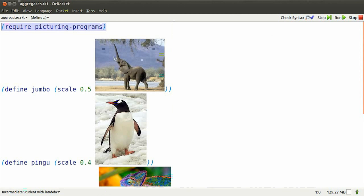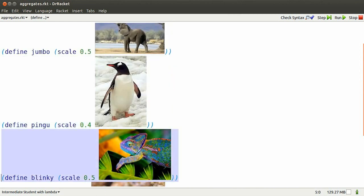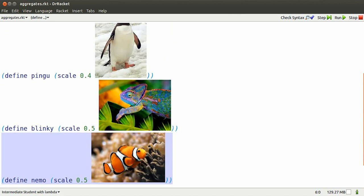We're in Dr. Racket using Intermediate Student with Lambda, and we'll require Picturing Programs tools.